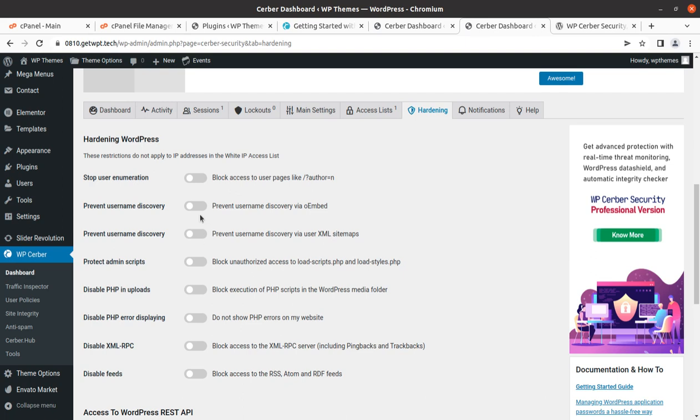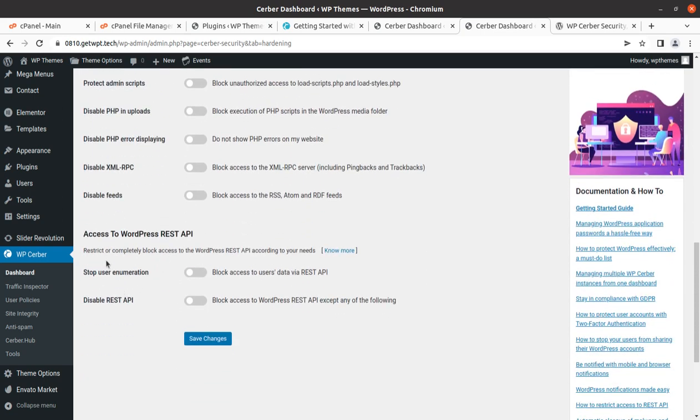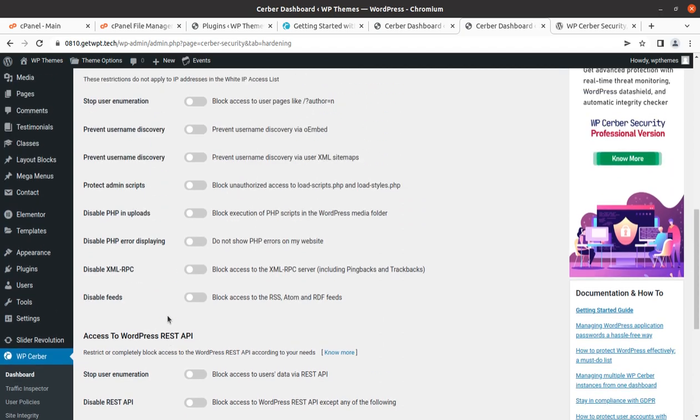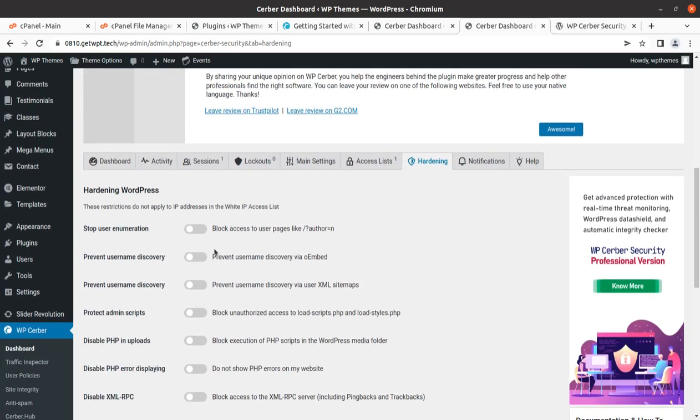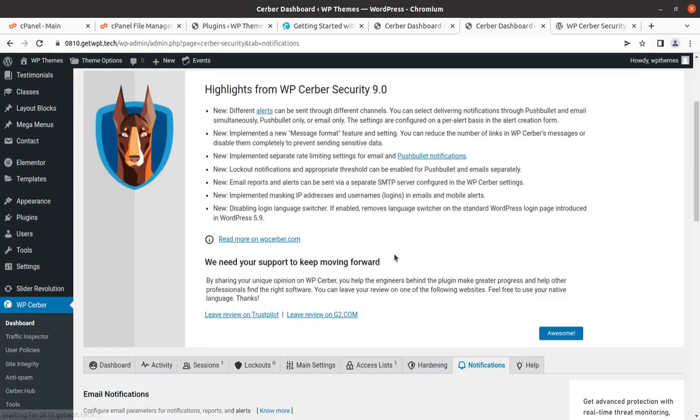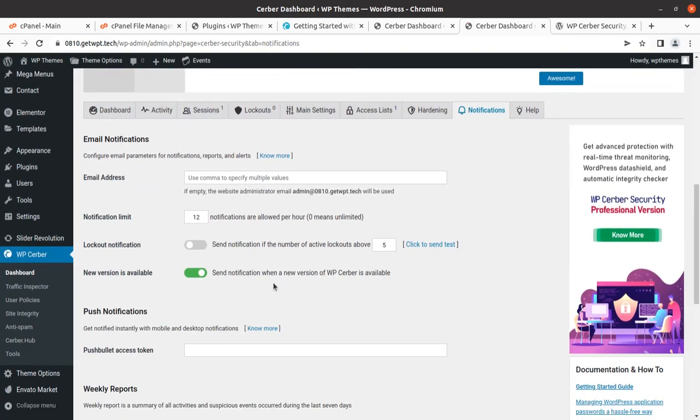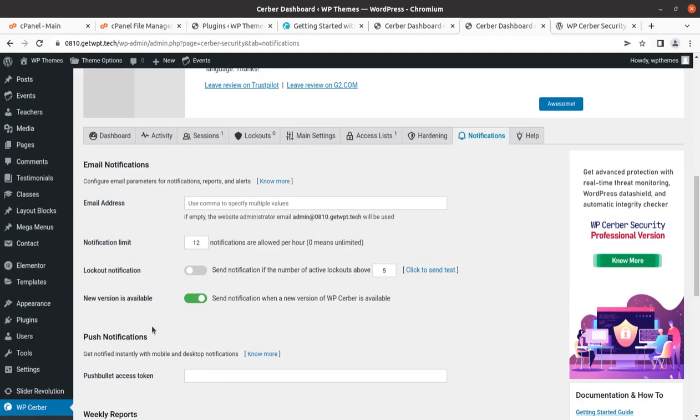You have to explore all these options to see what's exactly required for your website, like stop user enumeration, WordPress REST API access. These are great things that are available to enhance security one step more. You have notification options for what you want to have as notifications, and the help guide is always here.